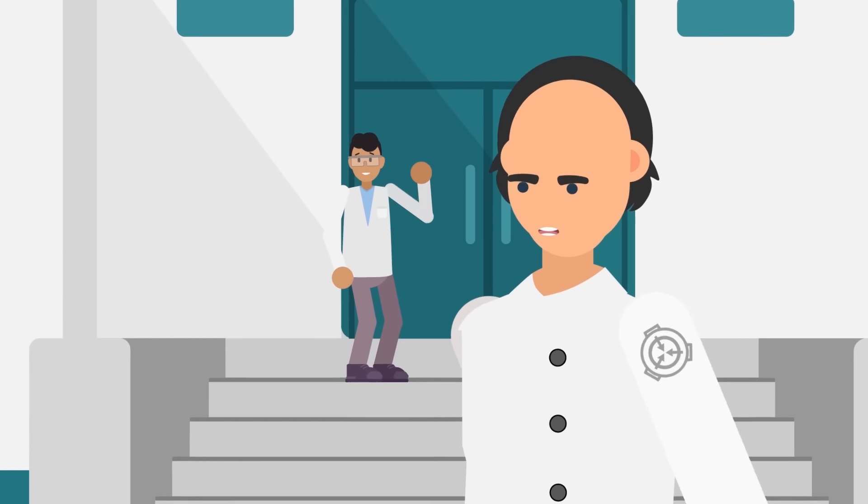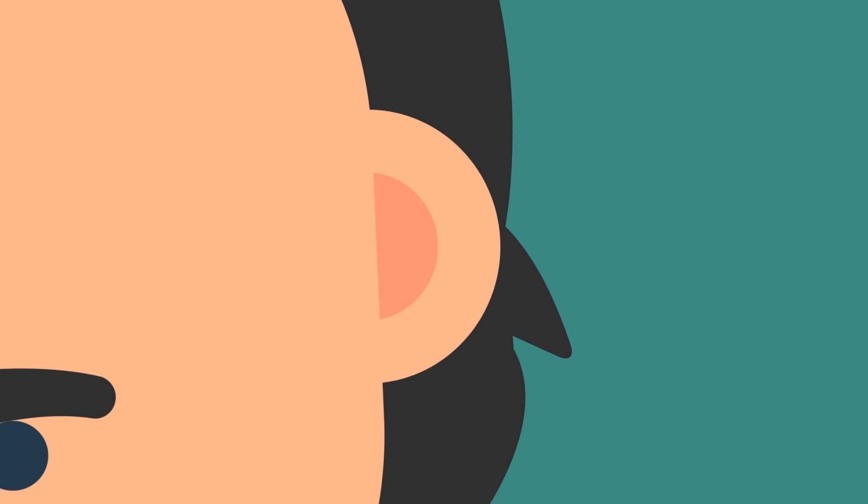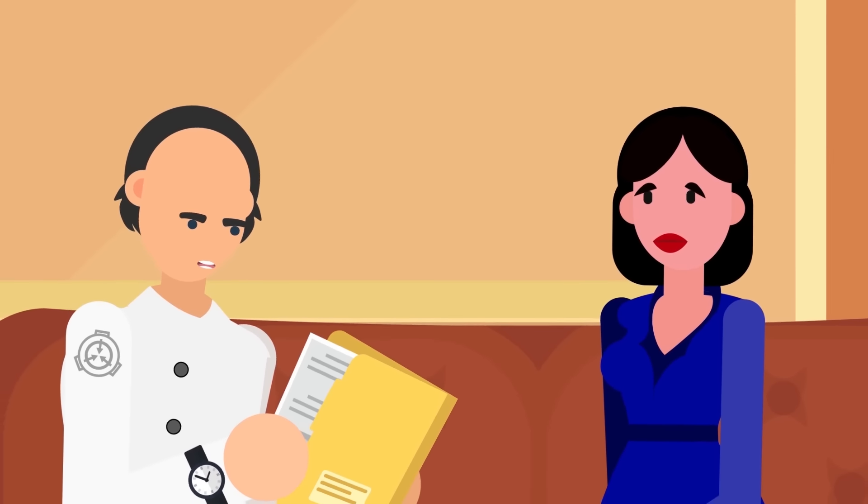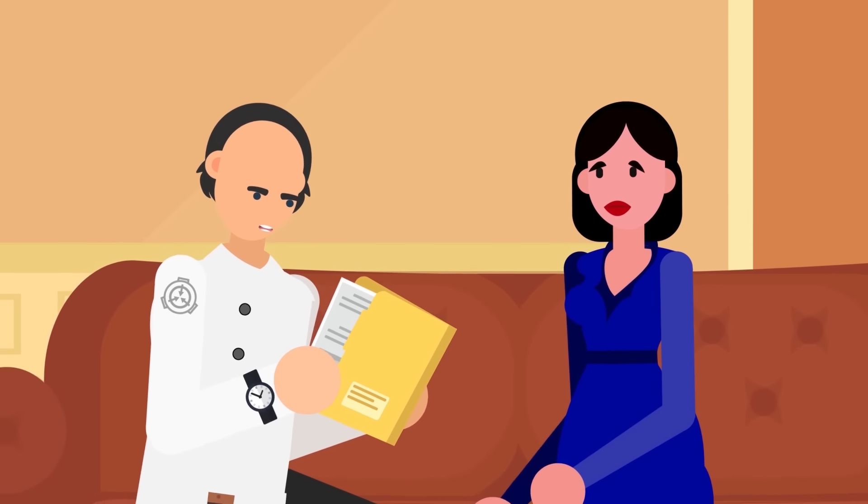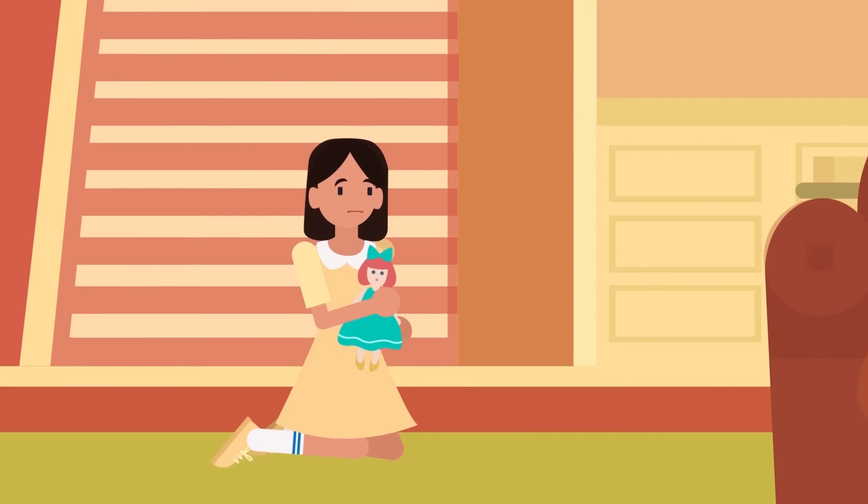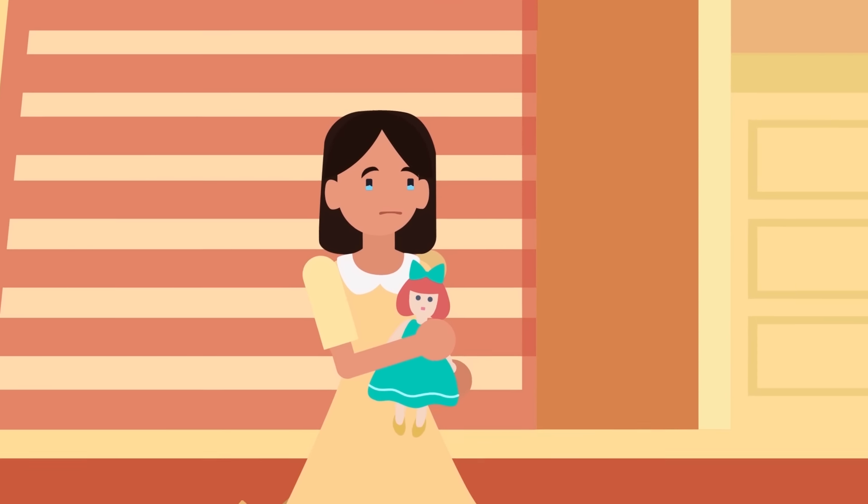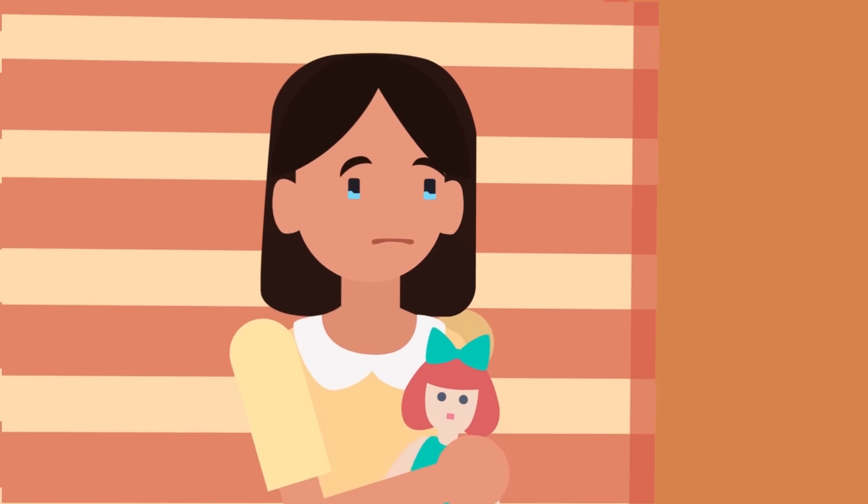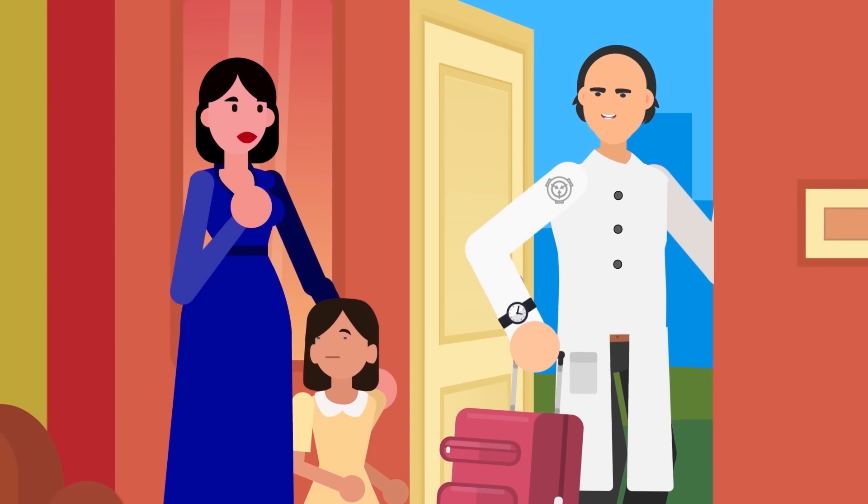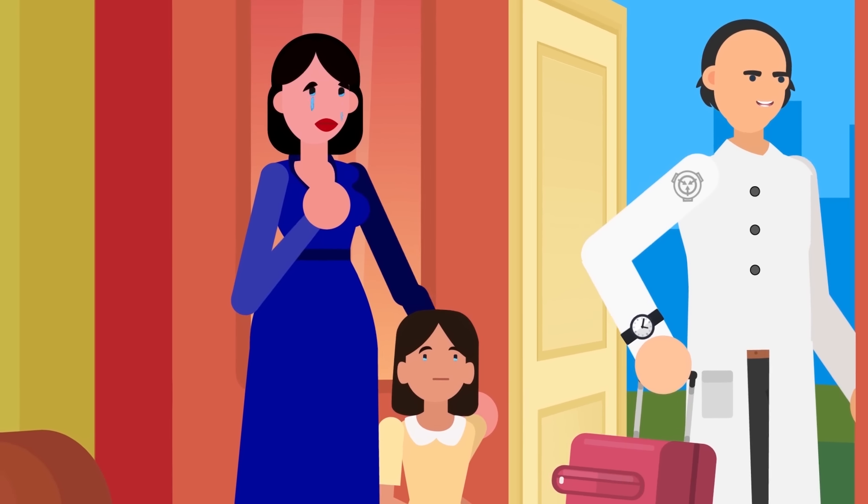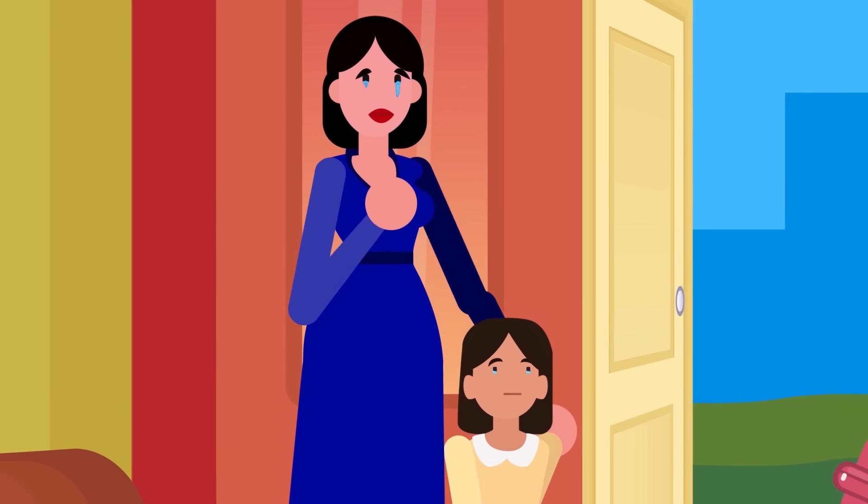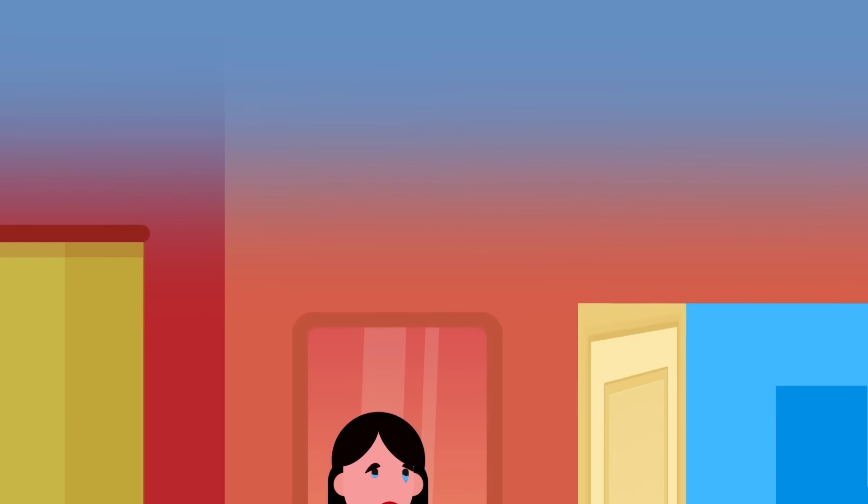If all the ways Dr. Gears has been described so far has made you think he wouldn't be a particularly warm and loving father, you'd be absolutely right. Just ask his estranged daughter, Allison Chow. Allison never forgave Gears for abandoning her and her mother, and she now does everything she can to get revenge on him and his precious Foundation.